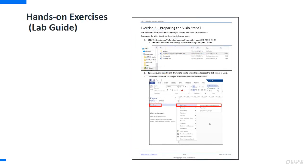During the class, you have access to a virtual lab environment with a base BVD implementation. Various hands-on exercises will help you to get acquainted with different aspects of the BVD product.